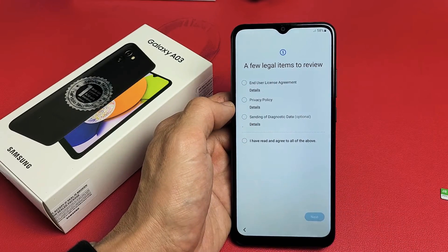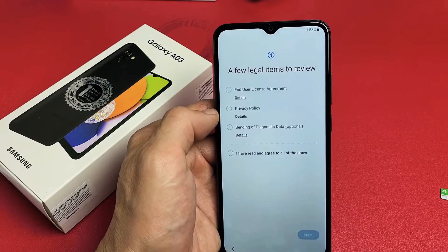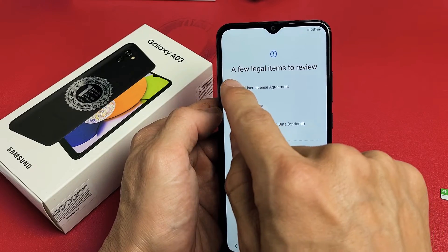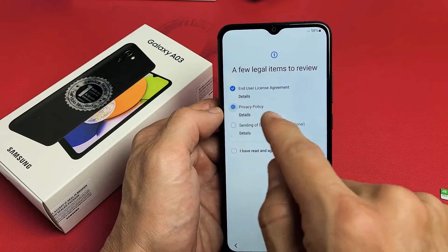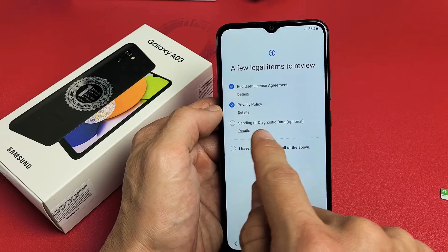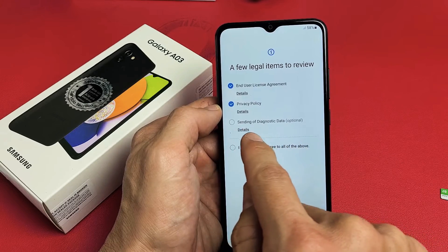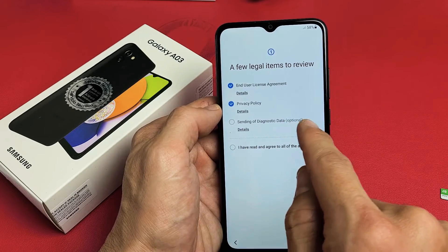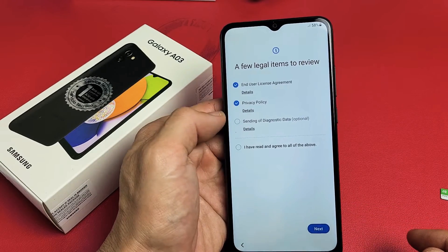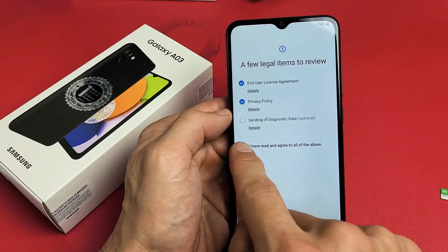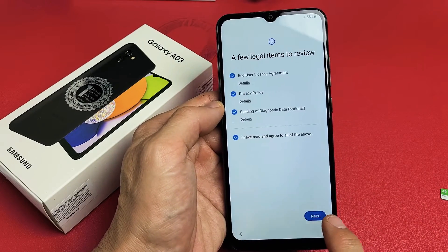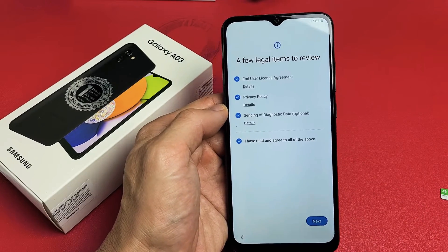From here, there are a few legal terms to review. In order to proceed, you must select at least the first two. Go ahead and read the details on those. The sending of diagnostic data is optional — you can check or uncheck that. I'm fine with having all three checked, so I'm going to tap on Next.